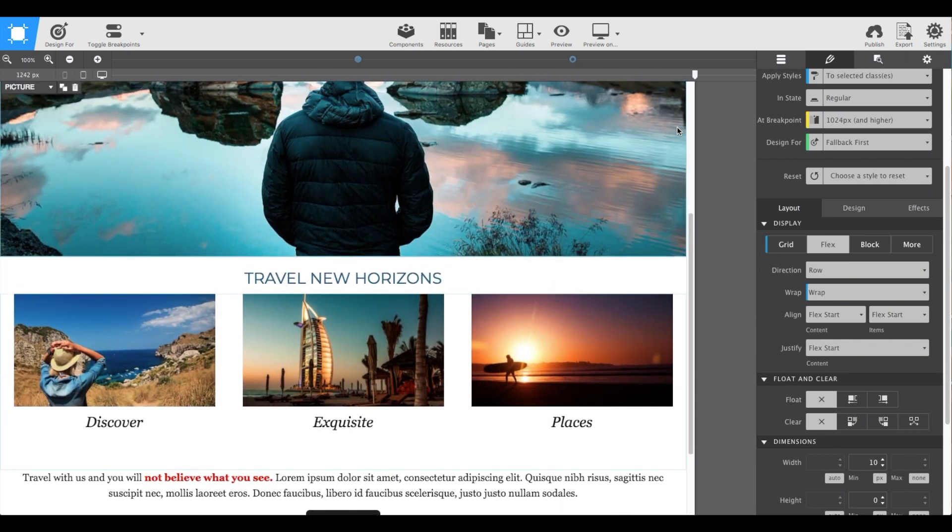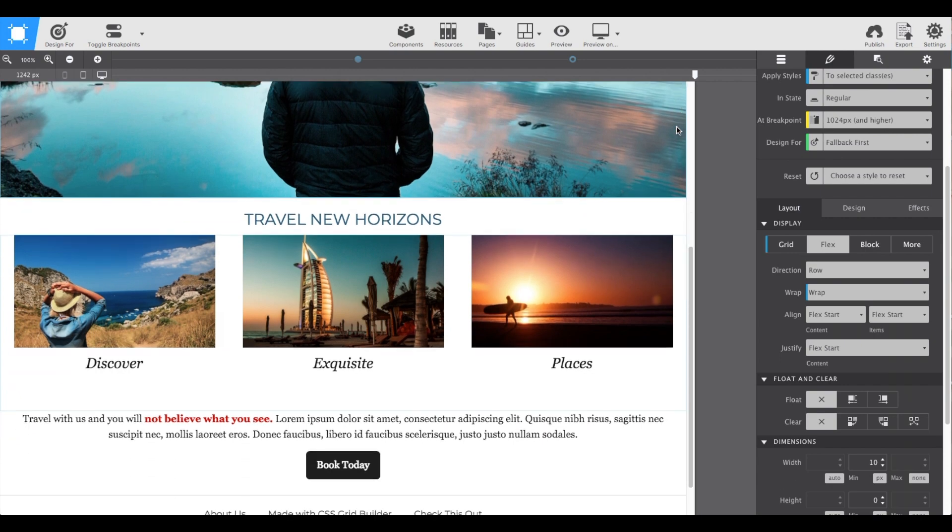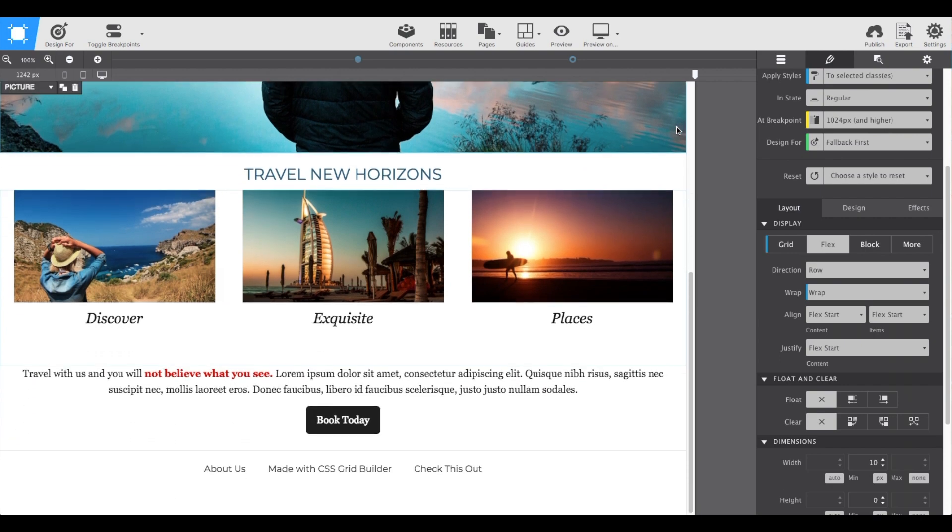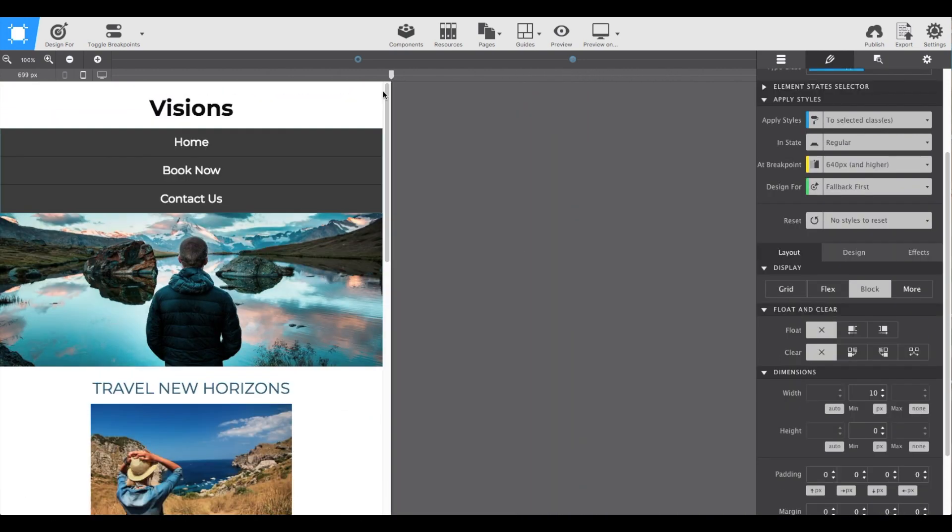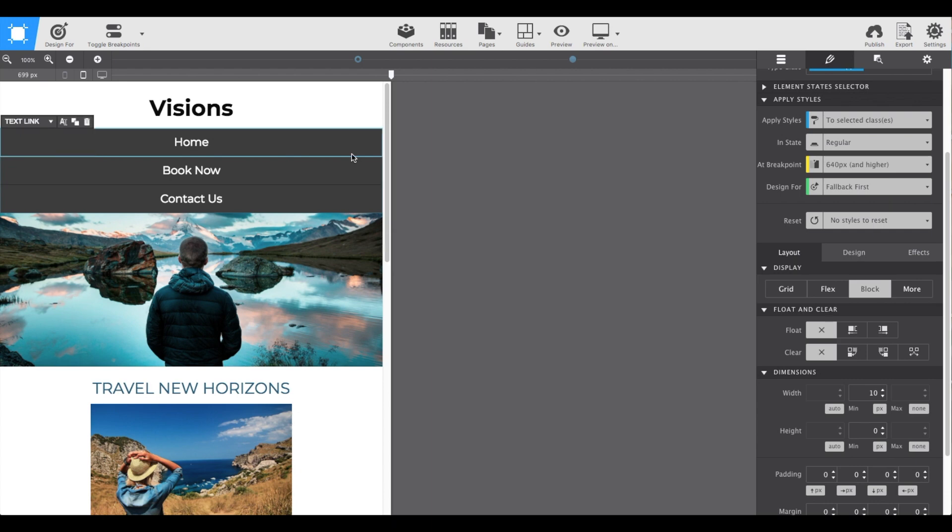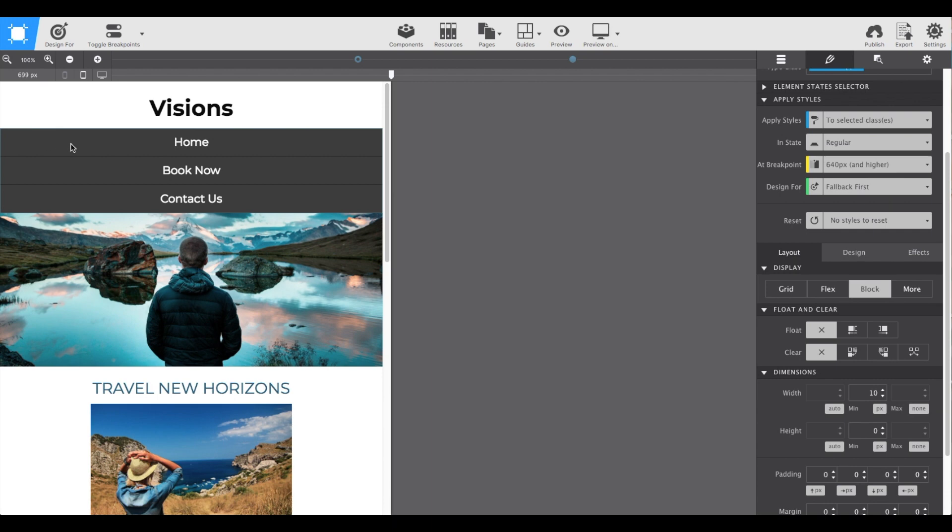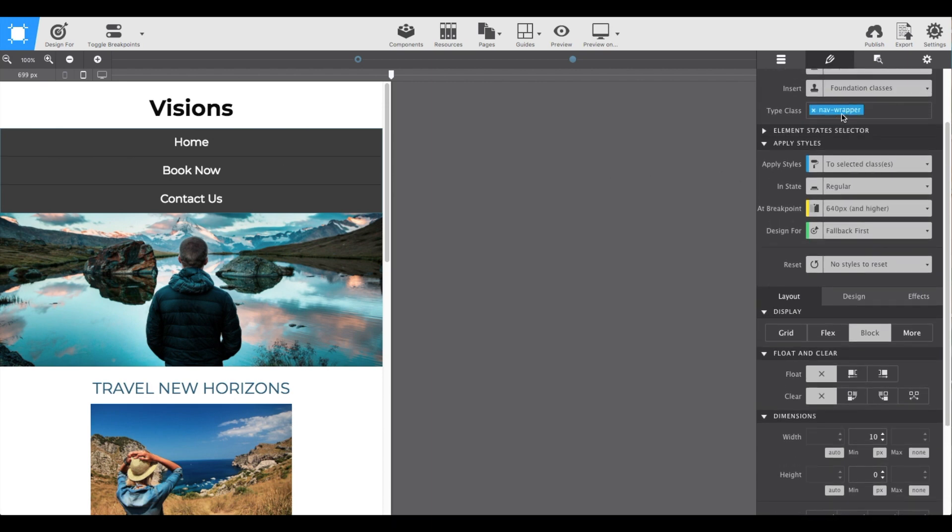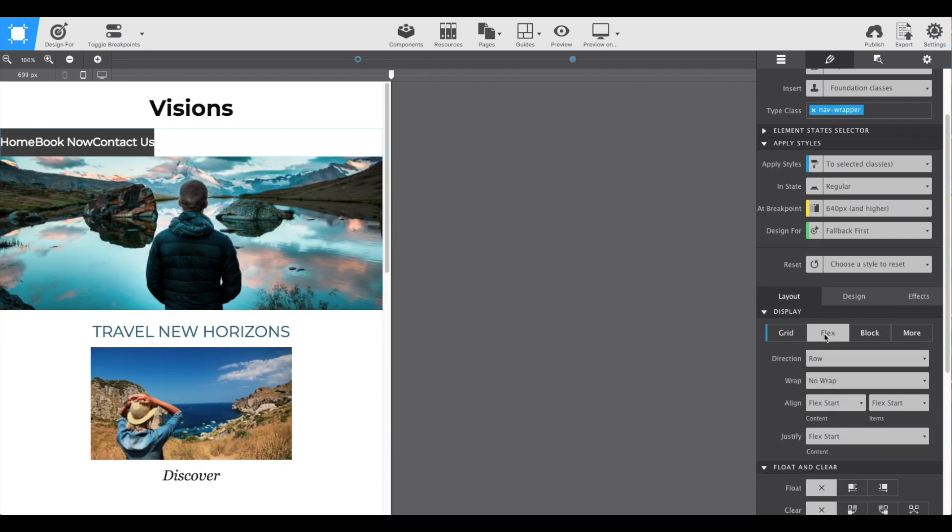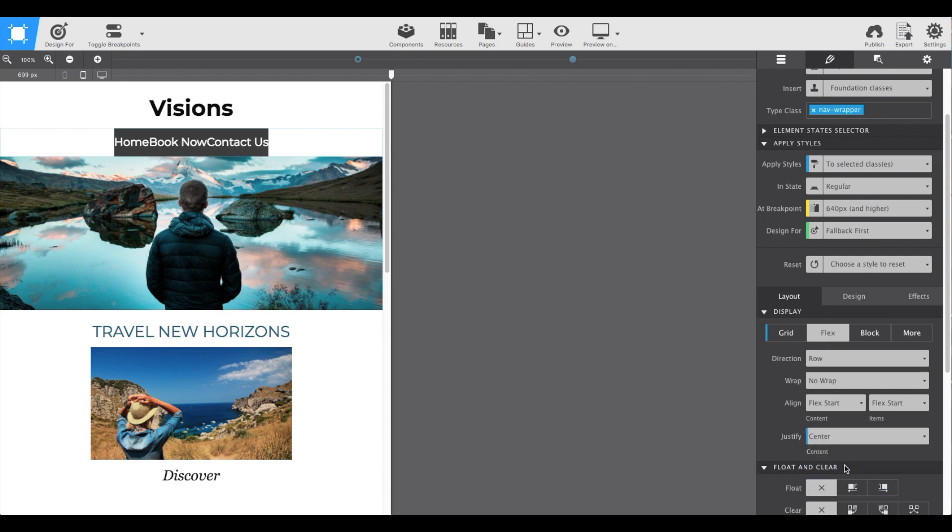Then if we scroll back, we'll see that the menu now needs to be changed. So if we select the main wrapper that holds all of those buttons, the nav wrapper, then we're going to scroll down and again use that flex option. And on the controls, we're going to choose to justify center.